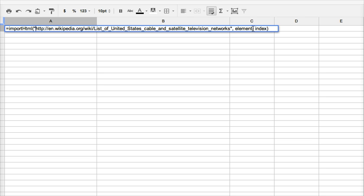Then for element, I actually want the table. So I'm going to put table and put quotes around that.